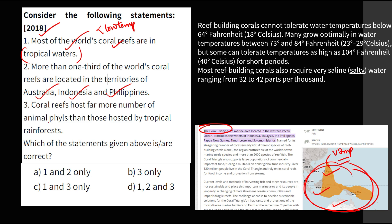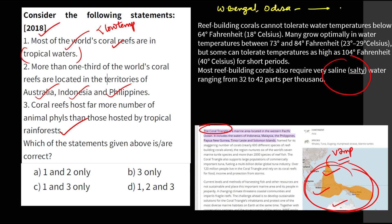Coral reefs host more animal phyla than tropical rainforests, which shows their huge biodiversity. The temperature profile best suited for coral reefs means they cannot survive in cold waters and are not found in temperate or arctic regions. They also need salty water, so where there is a huge flux of fresh water, coral reefs are not found. For example, in India on the eastern coast, coral reefs are not found on the West Bengal or Odisha coast, but they are found on the Tamil Nadu coast.